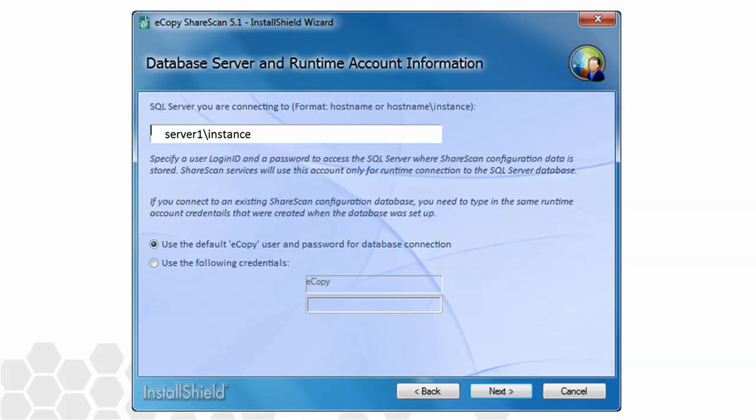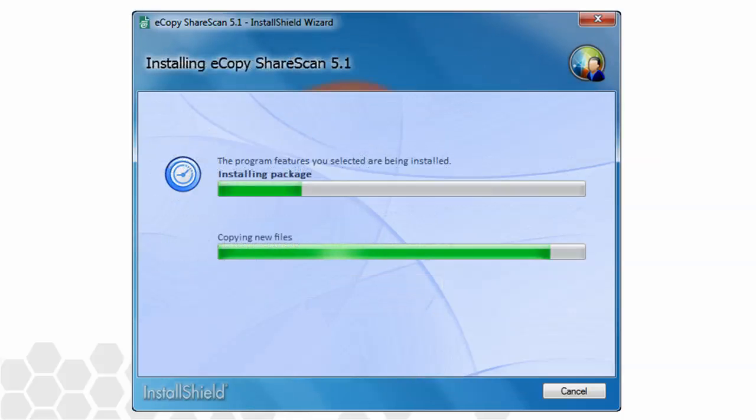The application will then start to install with progress bars indicating the status. A short time later, the application would be fully installed and ready to be licensed, configured, and used.